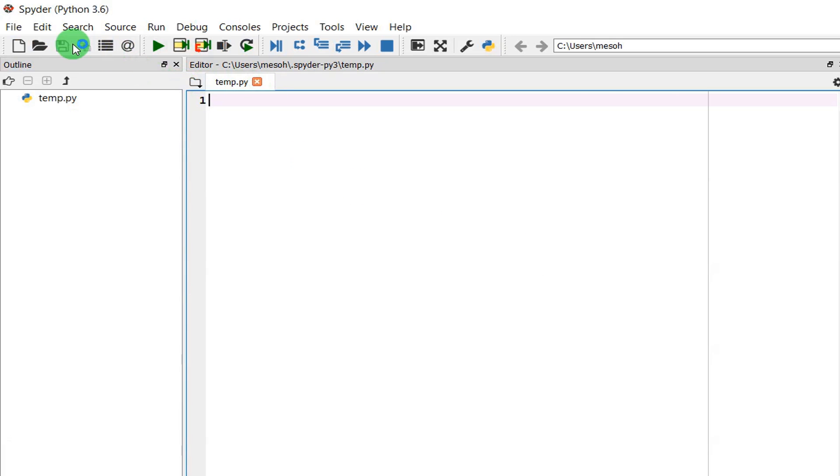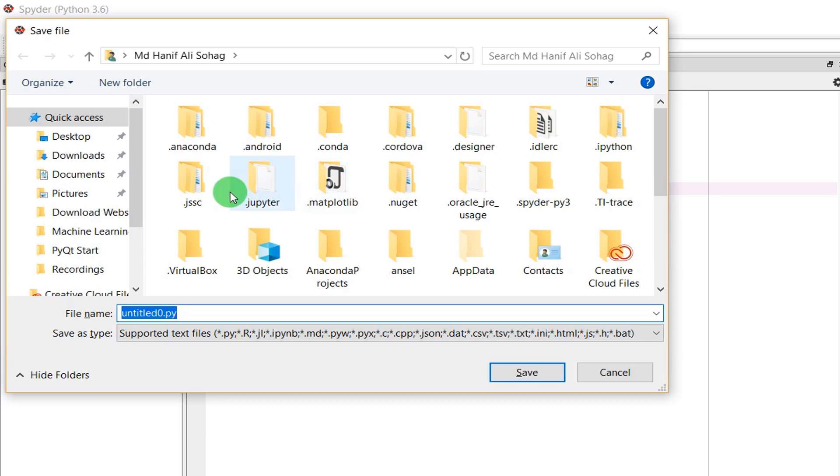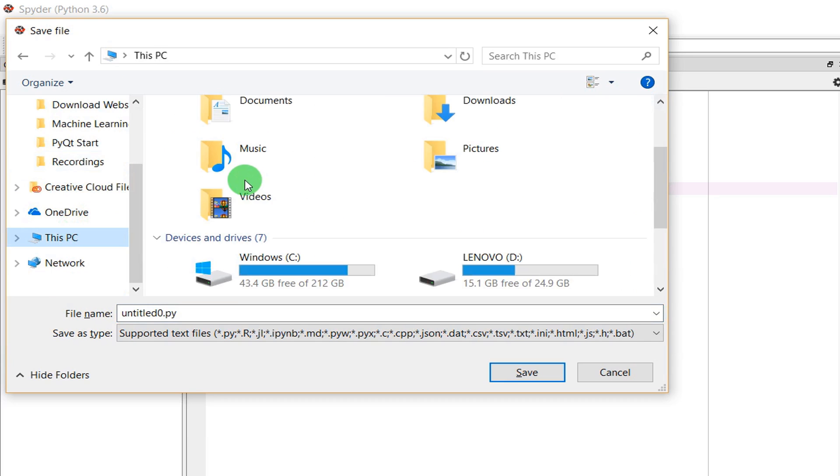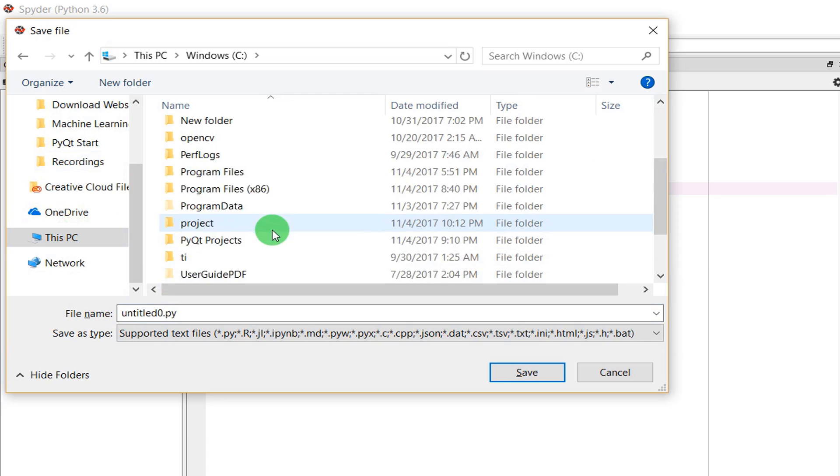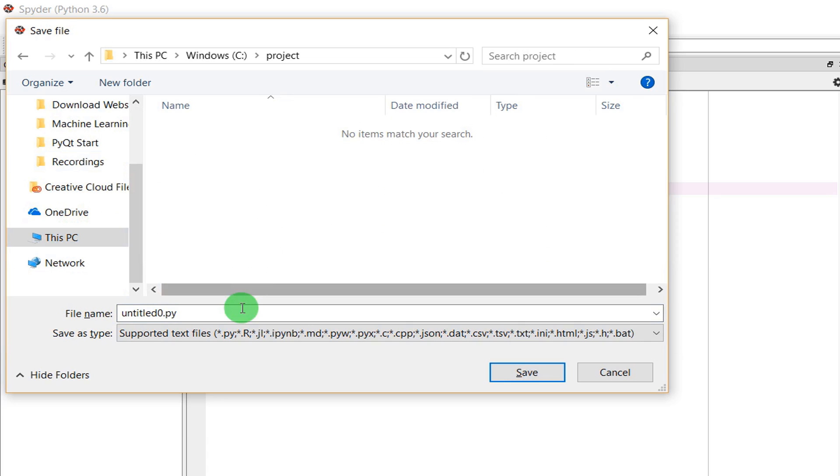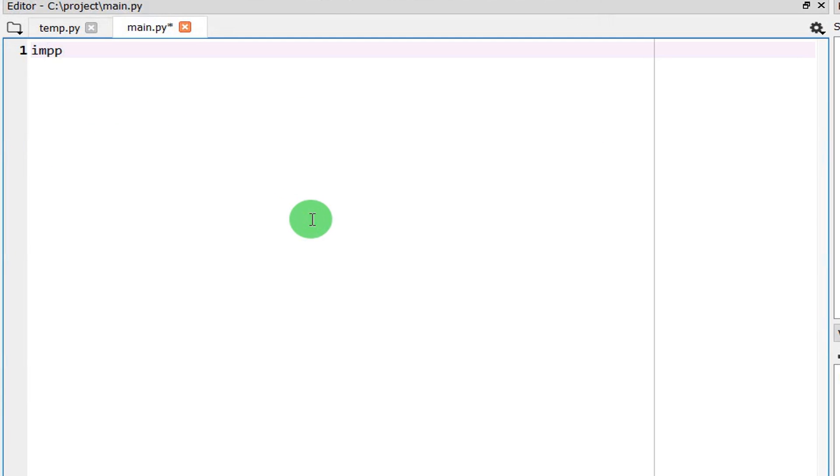So now create a new file, save it to the project folder. Compile and give it something in the file. Now import.